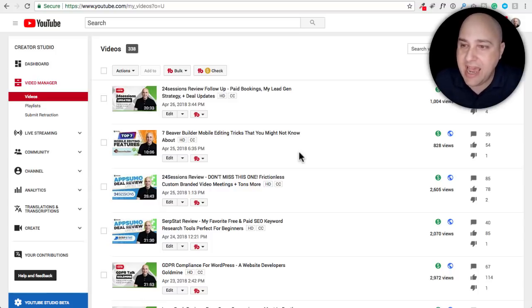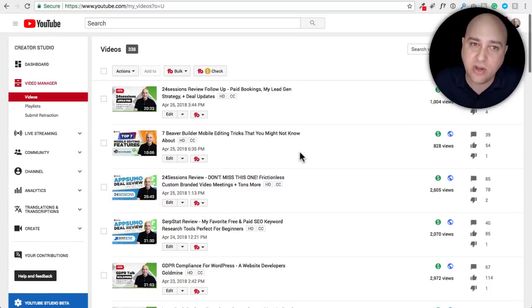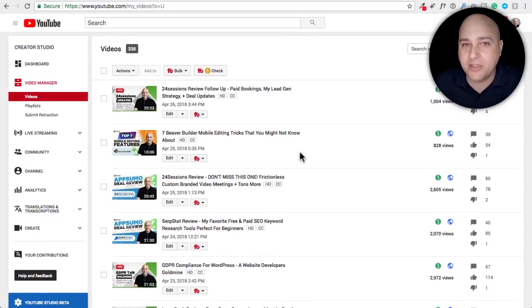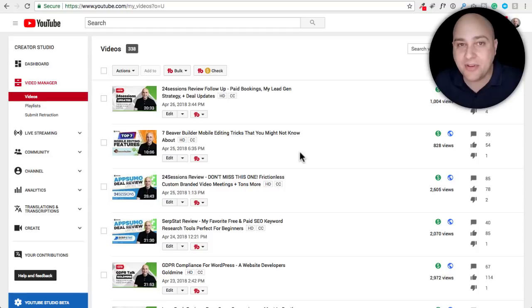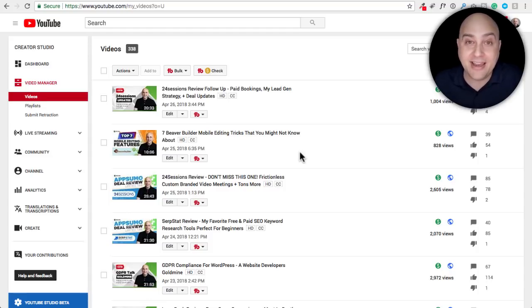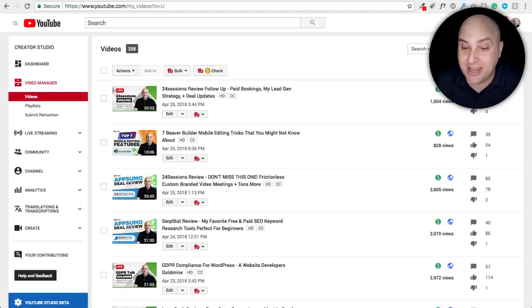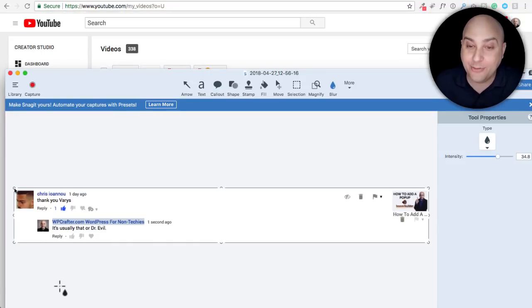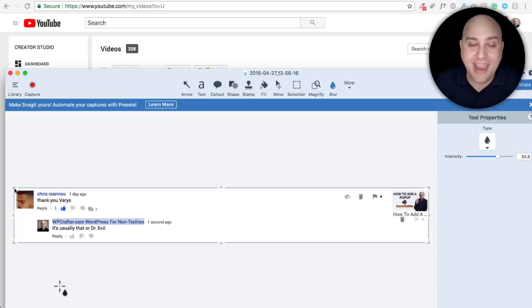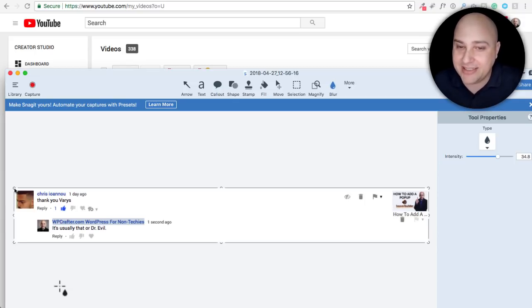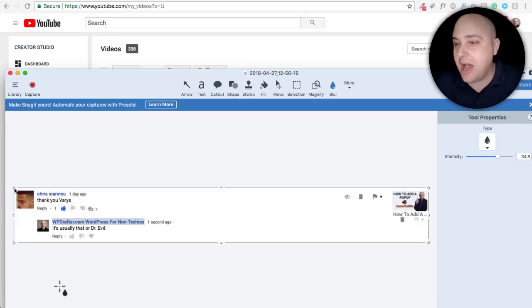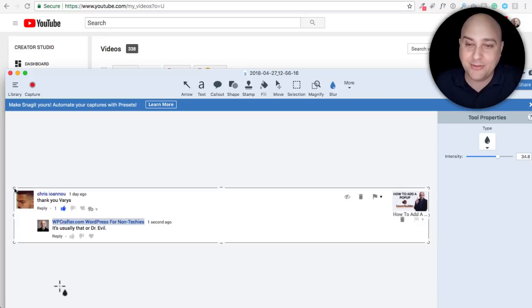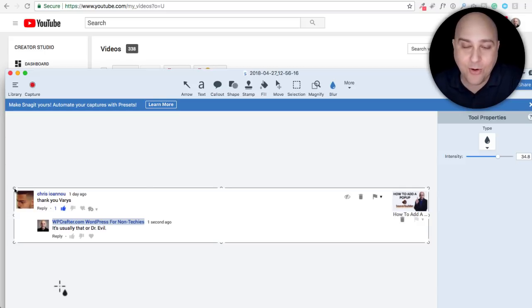That's just some of the updates going on right here. I did want to take a moment to read some of the funny comments or maybe funny or offensive comments that I received this week on the channel. So this is a comment right here from Chris. If you leave a funny comment it just might end up in this video. Chris says in this one video I made about how to make a pop-up for Beaver Builder, he says 'thank you Varys.' And I said it's usually that or Dr. Evil.